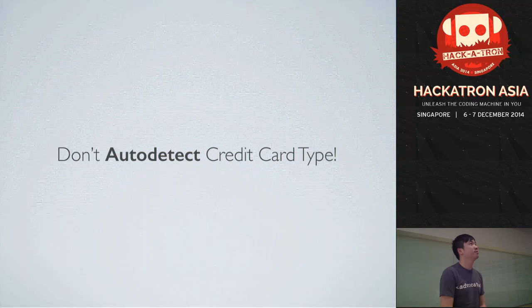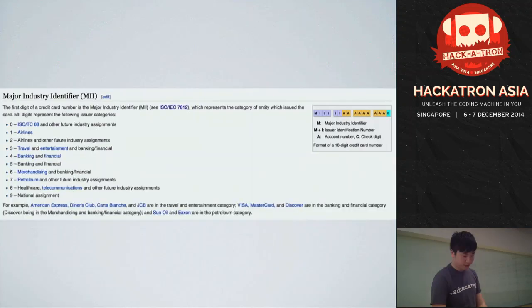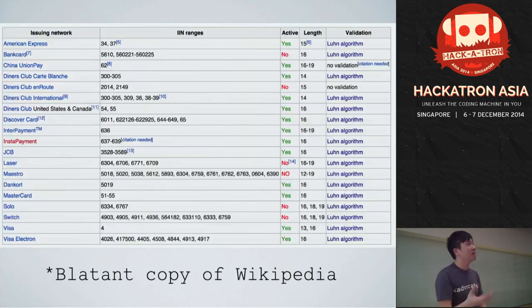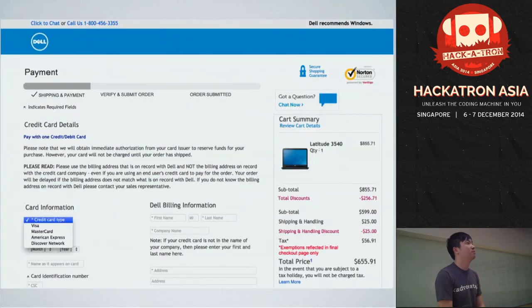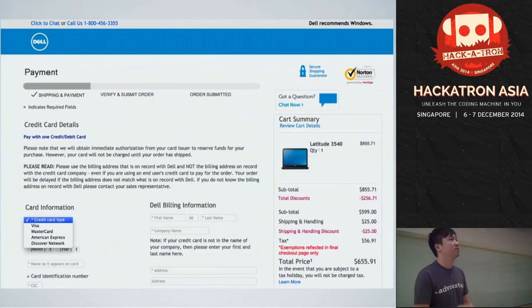You can actually determine the credit card type based on the credit card number as soon as they start typing. Instead of having a dropdown box asking users to select their card type, you auto-detect it. Some sites like Dell and QQ10 make you manually select MasterCard, Visa, or JCB. This is inconvenient — it just adds another obstacle in the checkout process. Even one flaw in the checkout experience can bring down a huge percentage of potential customers.